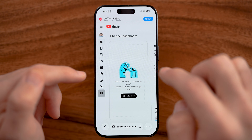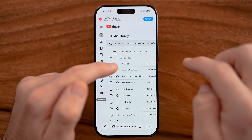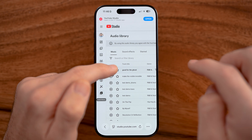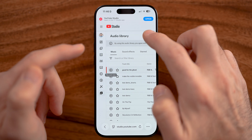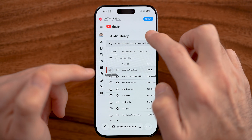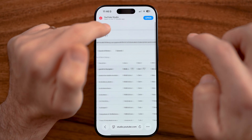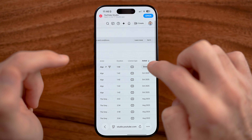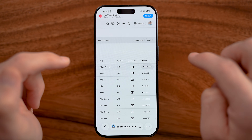I can tap on the music icon here and then listen to any of these songs. If I like that specific song, I can download it just by swiping all the way to the right and tapping on Download, then Download.